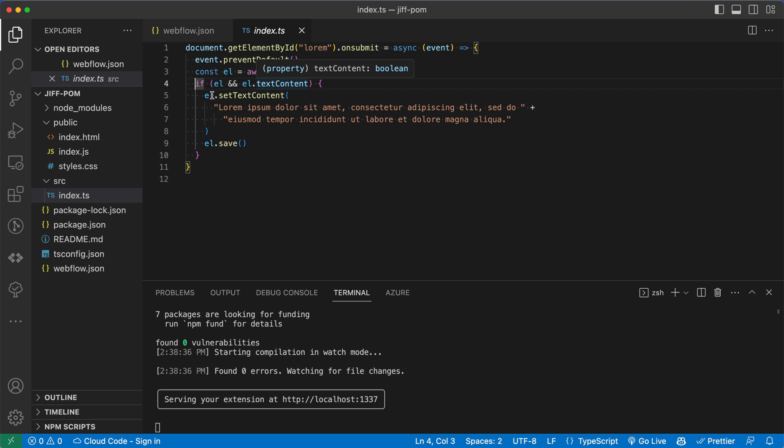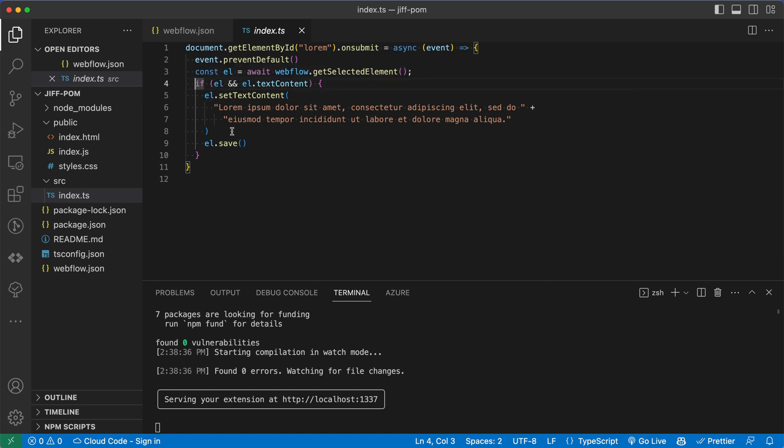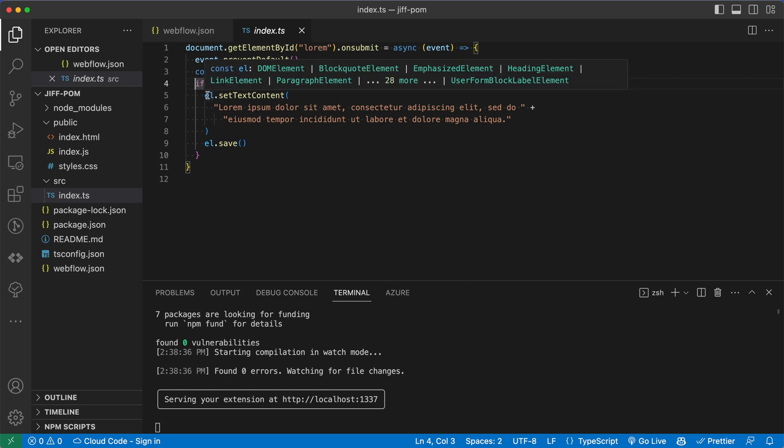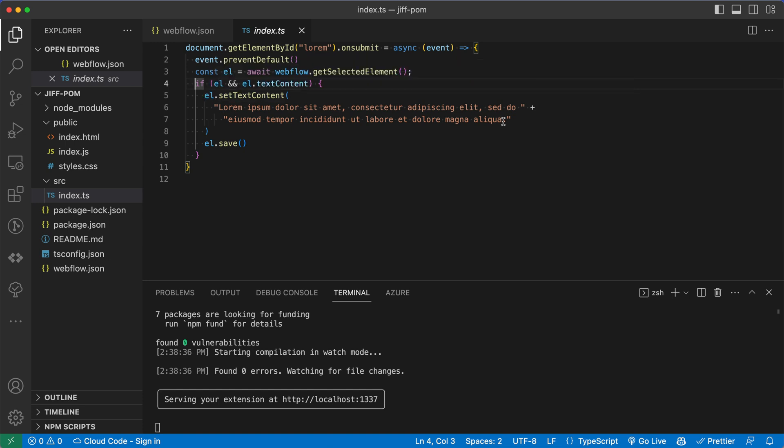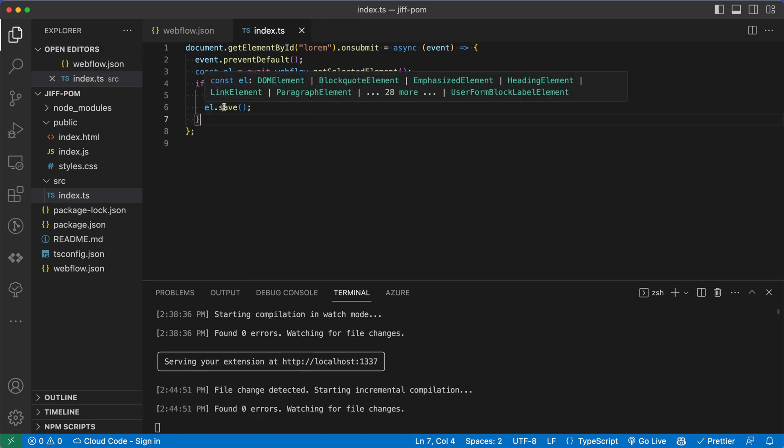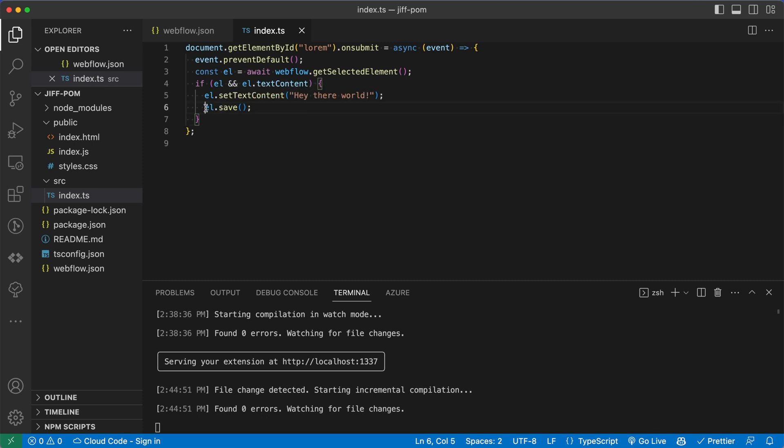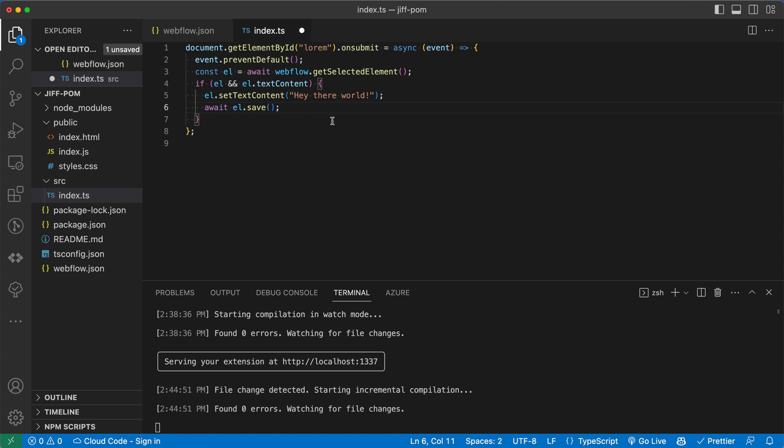So actually, if I hover over l here, this is the power of TypeScript. We can see that we've narrowed the type down from an AnyElement type to one of 35 elements that all might have this property of text content. And so we can call this method set text content. And we could change this to, hey, there world, exclamation point. And then we also have this l.save function. And we'll notice that save also returns an undefined promise. Anytime I see a promise, I want to await it. So I'm going to add await there. And let's go ahead and save and head back to Webflow and see what happens.